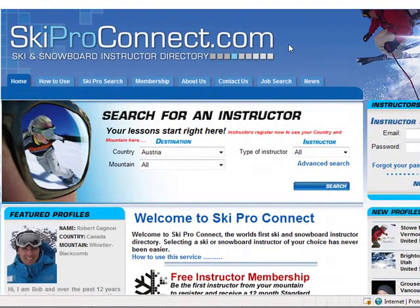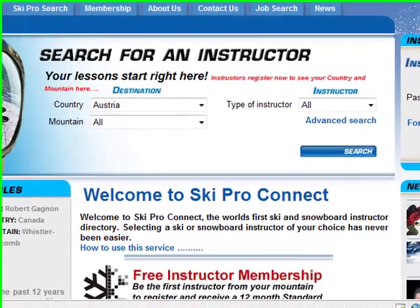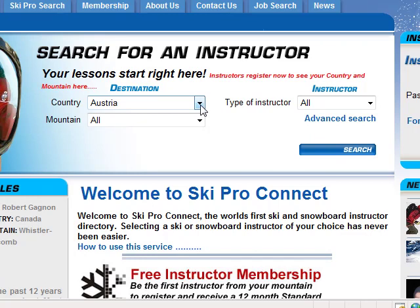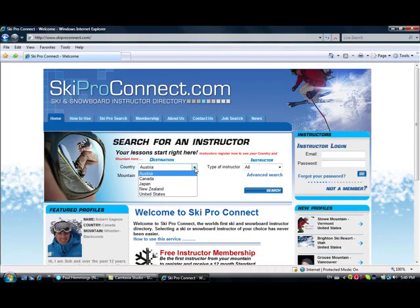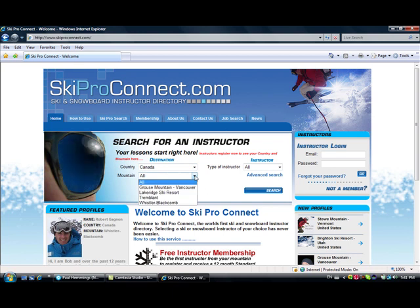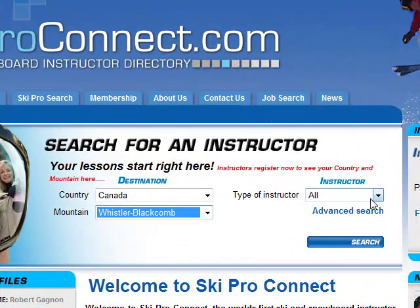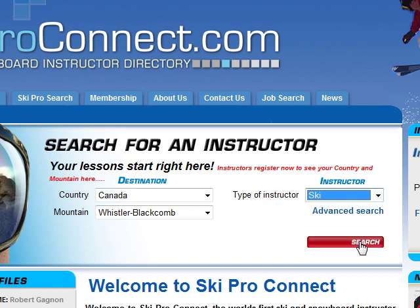Welcome to SkiProConnect.com. I'm Bob and I will help you to use SkiProConnect.com. So first of all, you have to search using a method on the site. The first one is the simple one: choose a country, choose a mountain, choose the ski or snowboard instructor, and start the search.